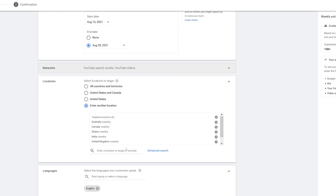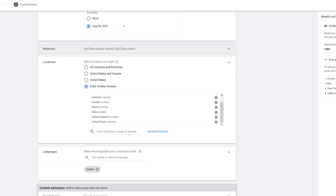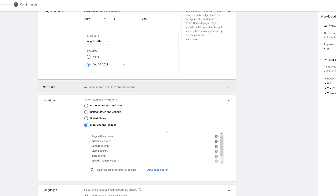Going down to Locations, you can see I have four options: All Countries and Territories, United States and Canada, United States by itself, or I can enter another location — any country I want, a couple of countries, or I can also exclude any country I want. I already have some targeted locations set so I'm just going to leave this as is.